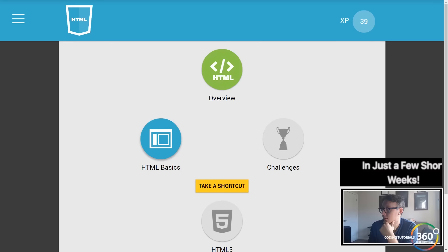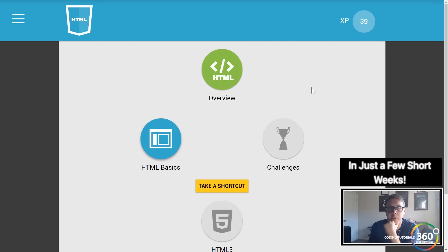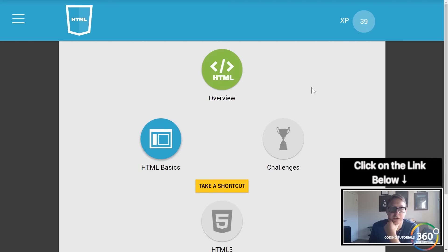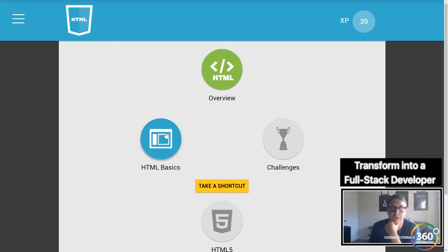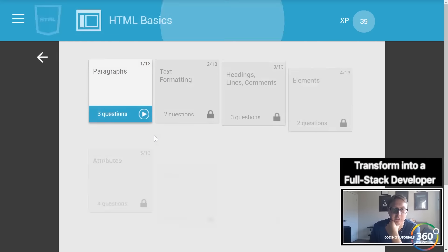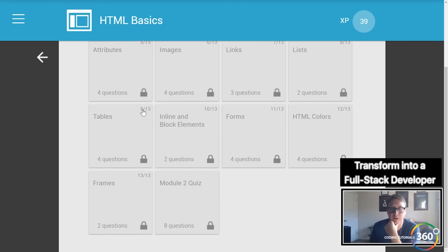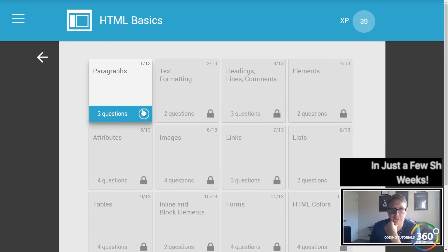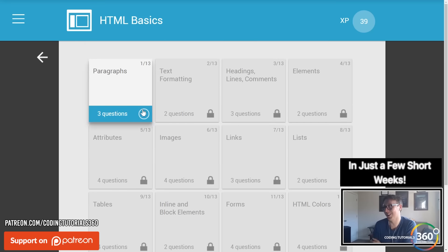All right guys, we are back in Solo Learn doing HTML basics. Let's jump in — this section is a lot longer than the last one we just did, so that's good.